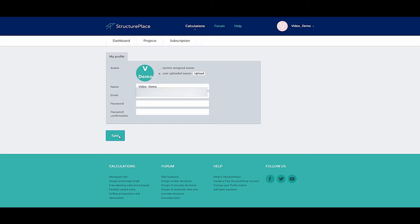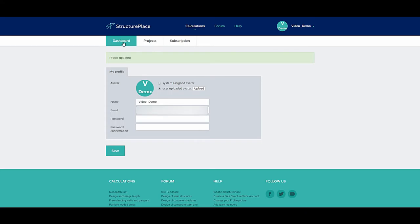From the dashboard page, you can access your profile settings by clicking next to your username in the upper right corner of this page.